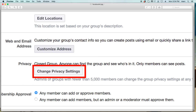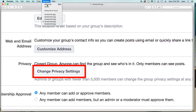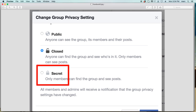It says closed group — anyone can find the group and see who's in it, only members can see posts. So you click on change privacy settings, and then you get a new one that comes up. You've got public, closed, and secret. So what I do is I change it from closed to secret, and everything loaded.